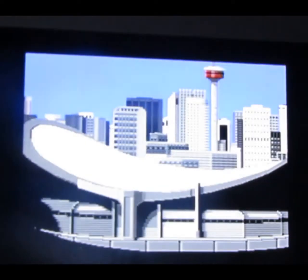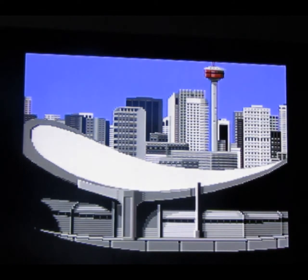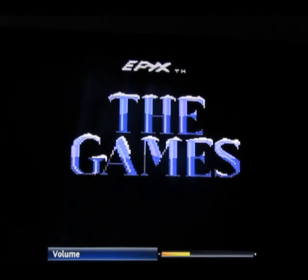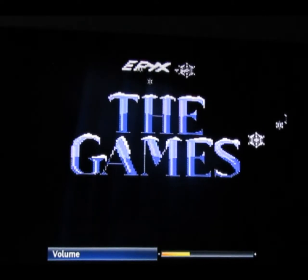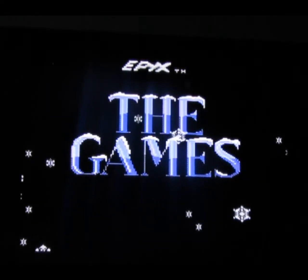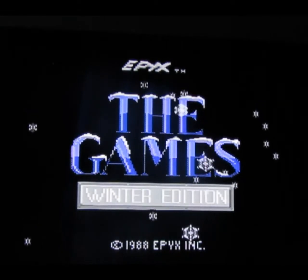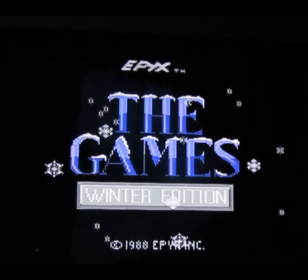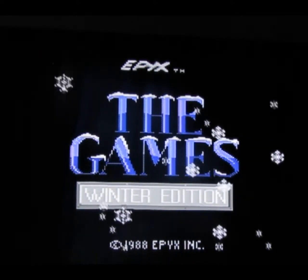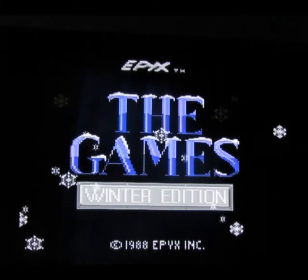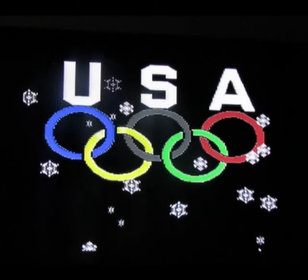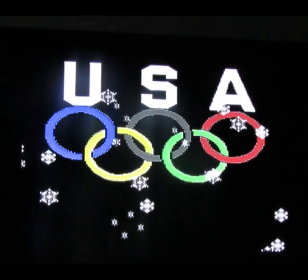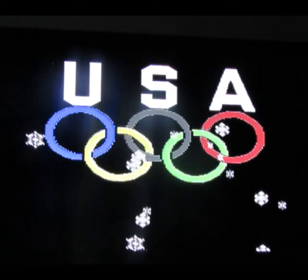Let's compare this to Winter Games, also by Epyx however you want to pronounce it. It's a free country if you believe that.